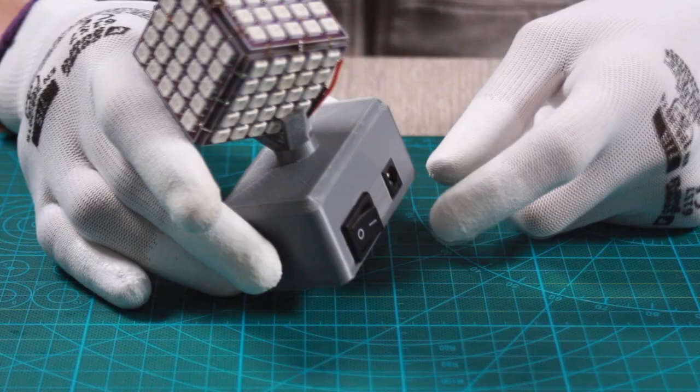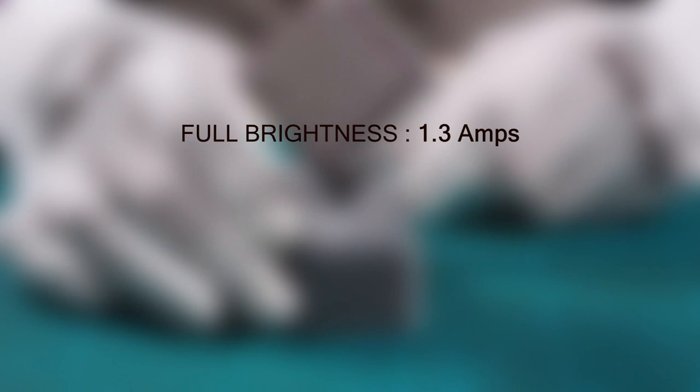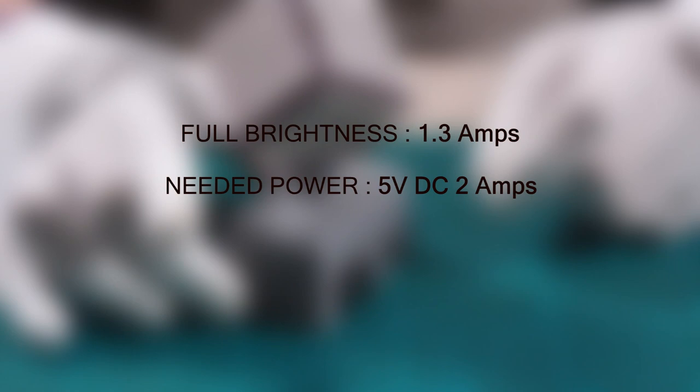About the power supply, I noticed that the LEDs draw up to 1.3 amps when it runs in full brightness. So make sure the power adapter that you use could provide 5 volt DC and 2 amps. Everything looks ready, now let's make it glow.